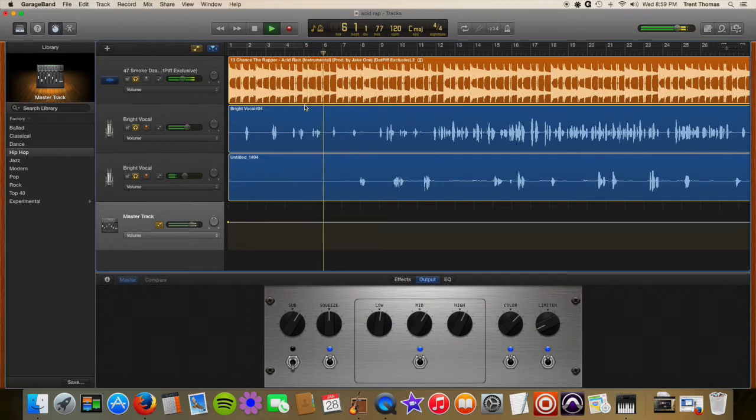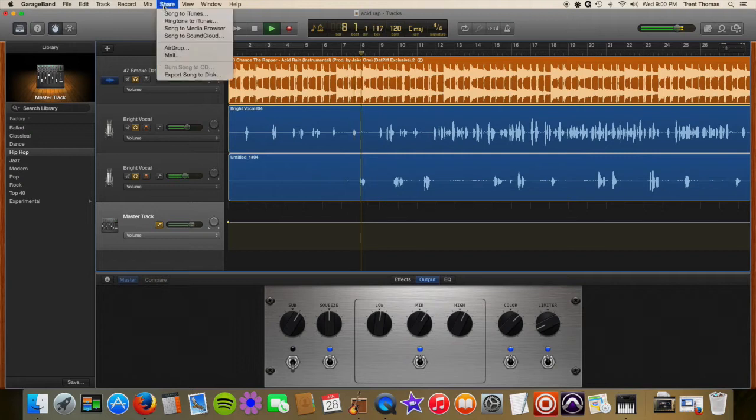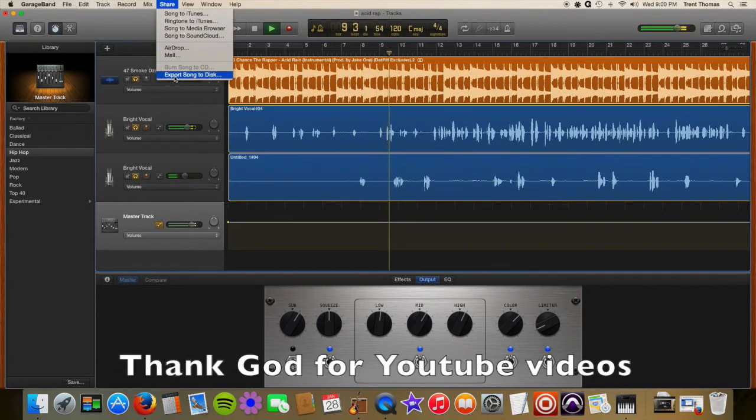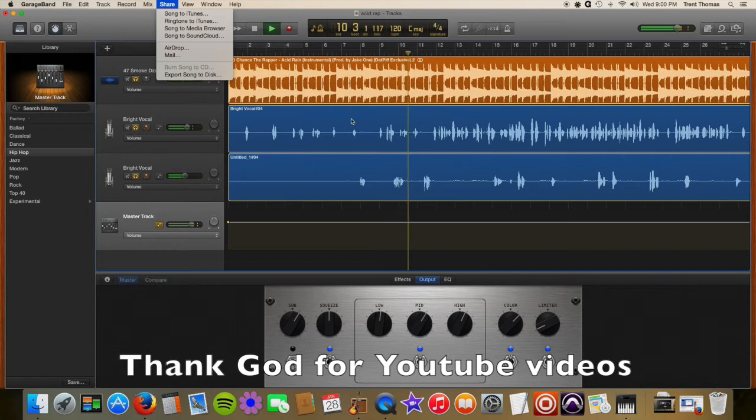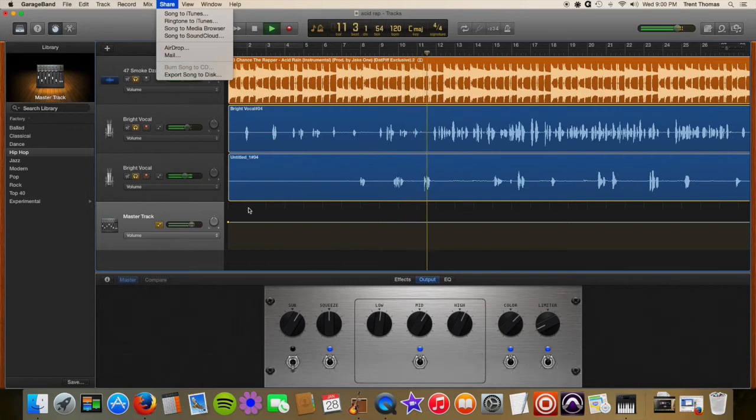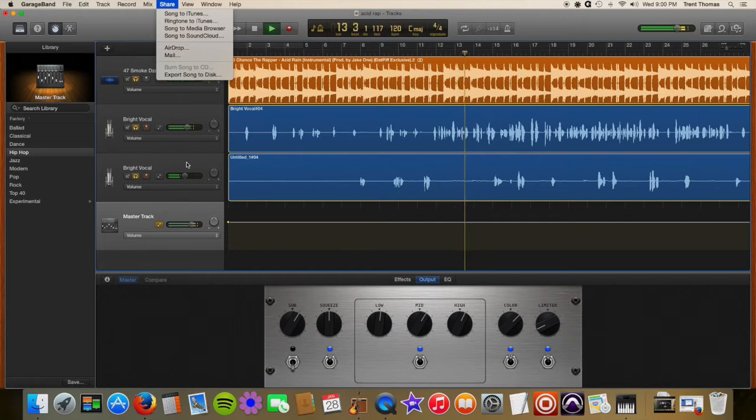So anyway, I'm trying to track this out right and it doesn't seem too comprehensive. You just have this export song to disc. So to do this you have to mute each track and then export it each part by part pretty much.